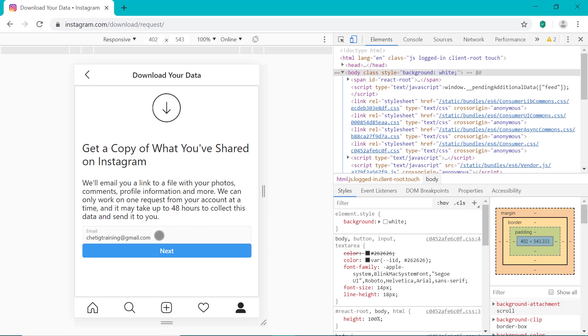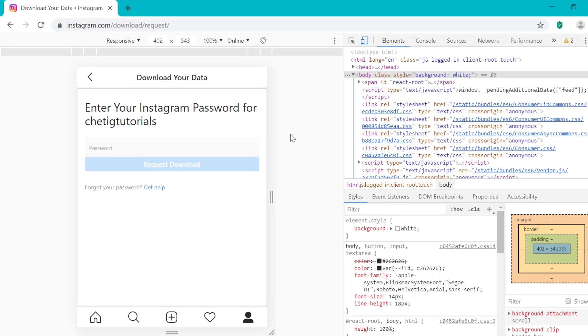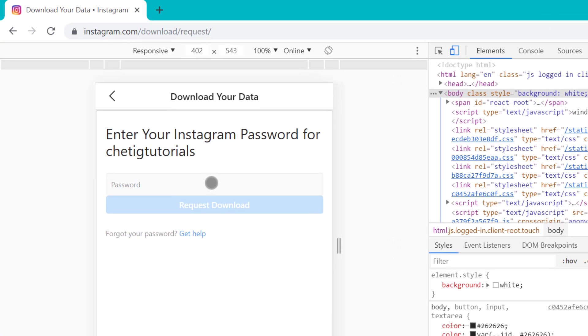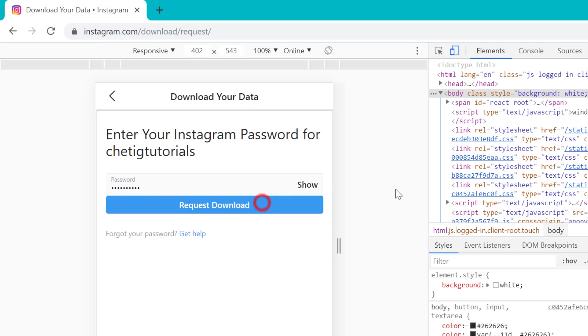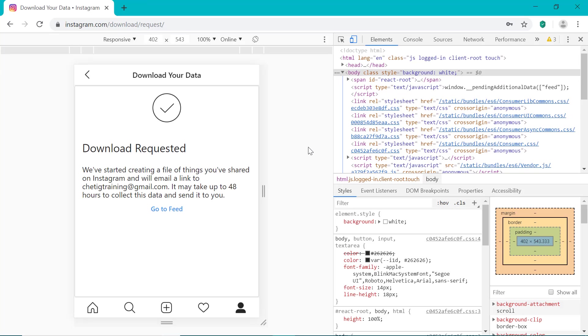And it should have your email address right here. And they will send you an email link to a file with all your photos, comments, profile information and more. So click on next and then enter your Instagram password here and then click request download. And then you're just going to be sent an email containing a link to all of the things you've shared on your Instagram account.